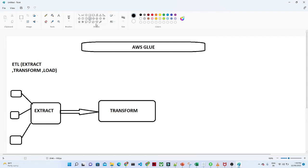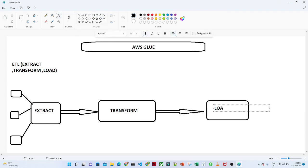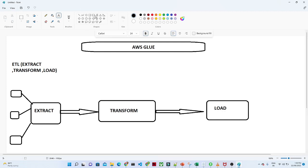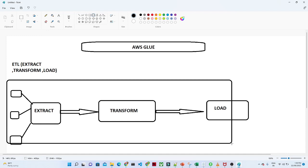Once you do all this activity, you then try to load into a particular location — that is your target location, that is nothing but your Load. This is your final destination. This entire process is nothing but ETL, we call it ETL.